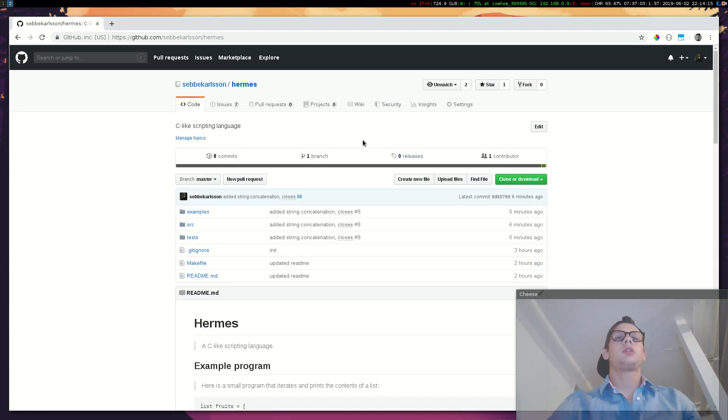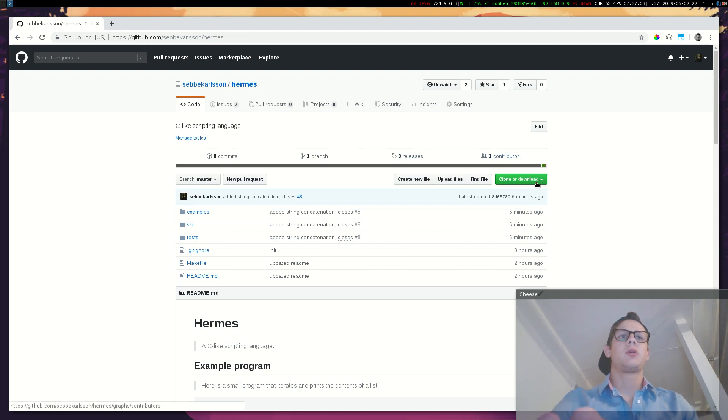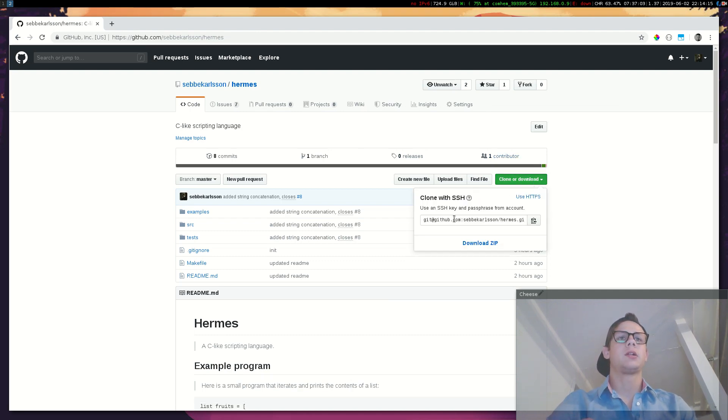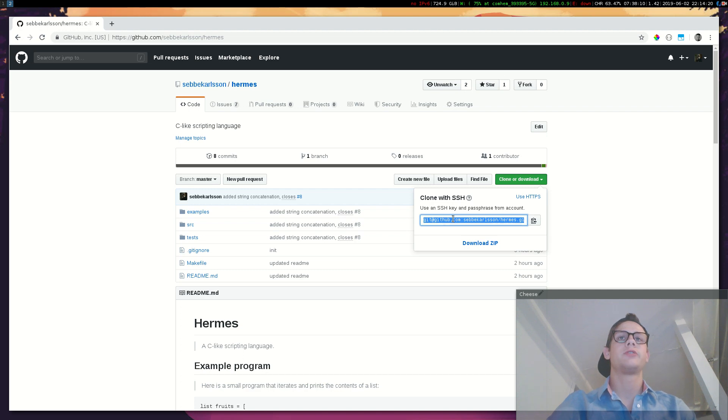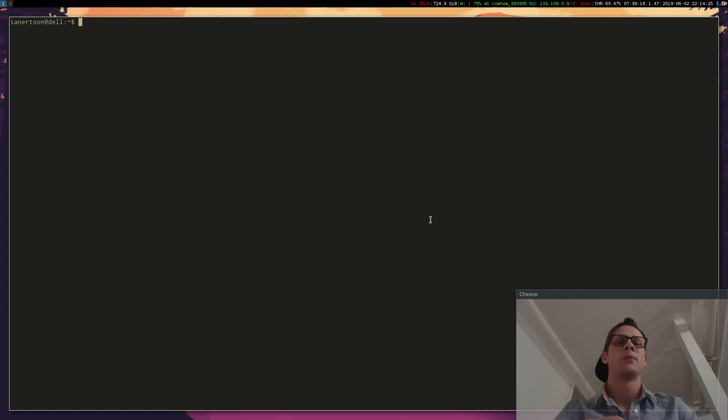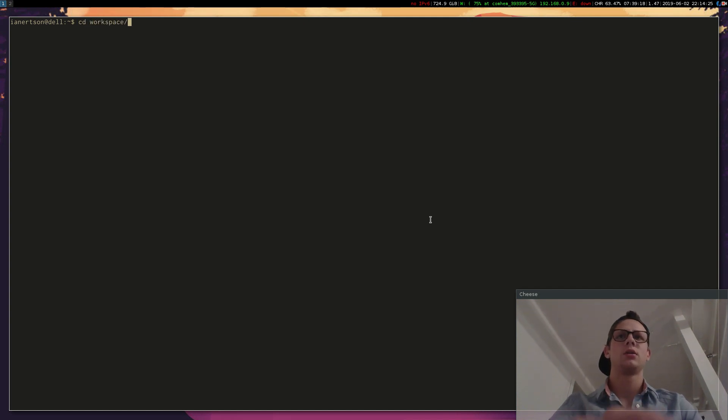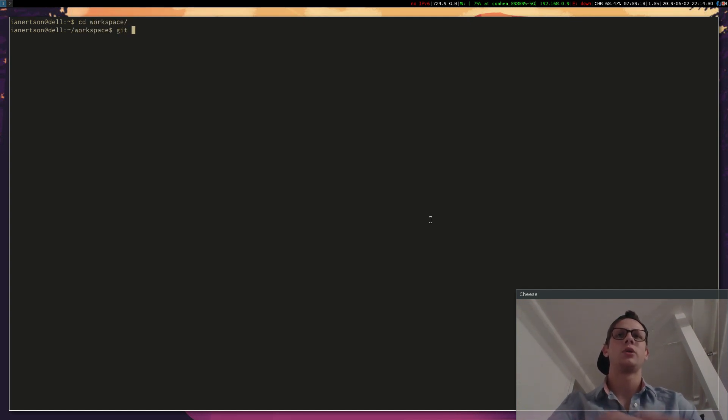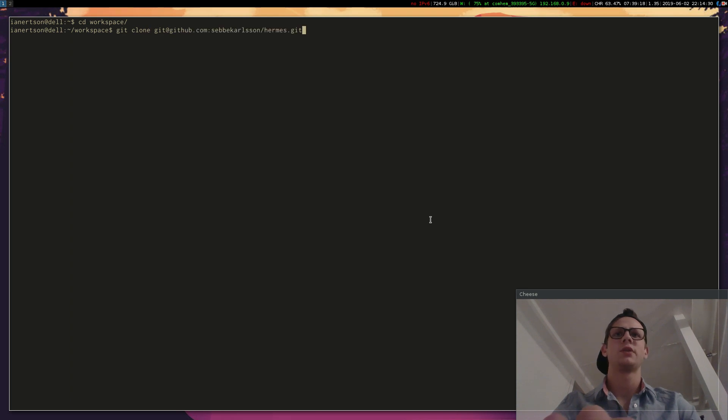So what you do is go to Github and clone down the source code of Hermes. I'm going to show you how to write a simple program with Hermes. Go to somewhere where you want to clone it down and just clone it down.